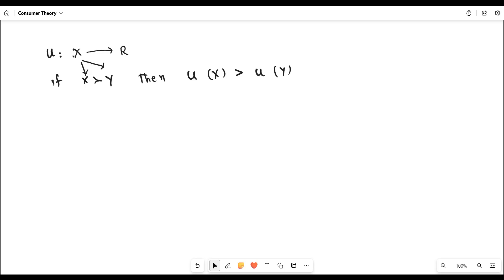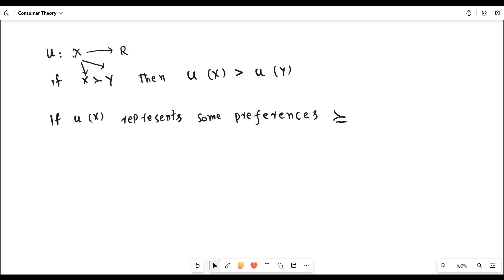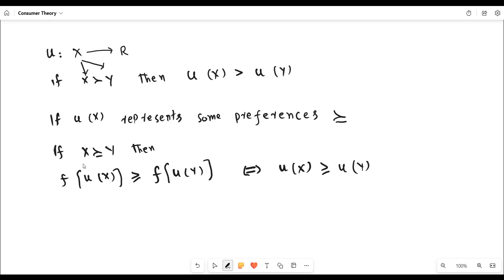Moreover, it should be borne in mind that the utility function is a monotonic function. This monotonicity would either be weak monotonicity or strong monotonicity. To understand this, let us report this phenomenon mathematically. If there are two bundles X and Y, and X is at least as preferable as Y, then mathematically we can report this as: the function of utility of X would be at least as much as the function of utility of Y. This is a transformation of a function — a monotonic function.